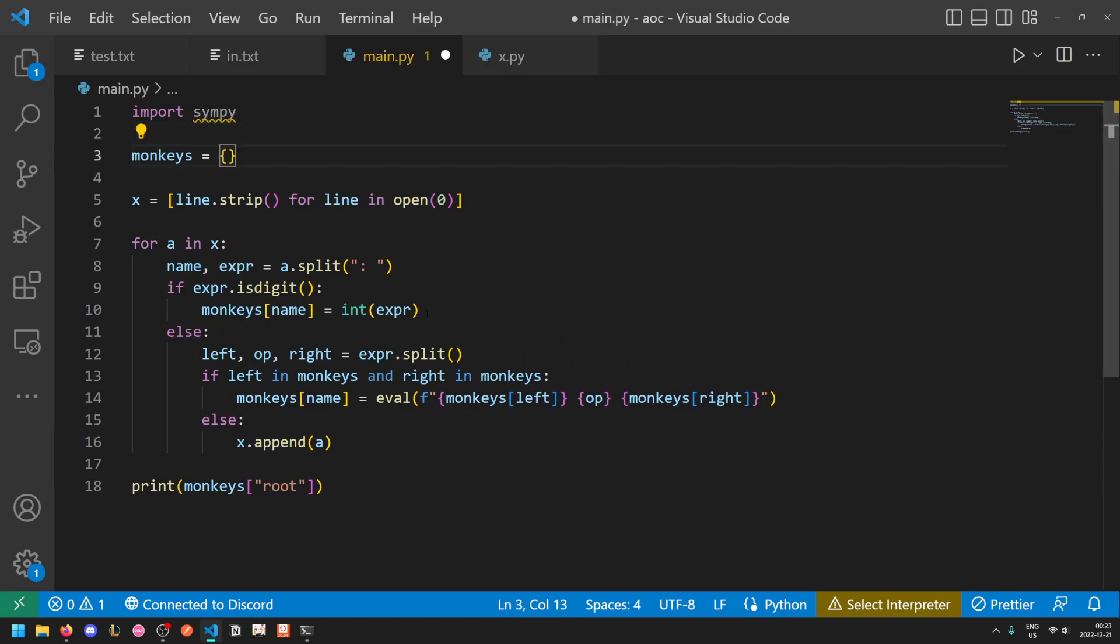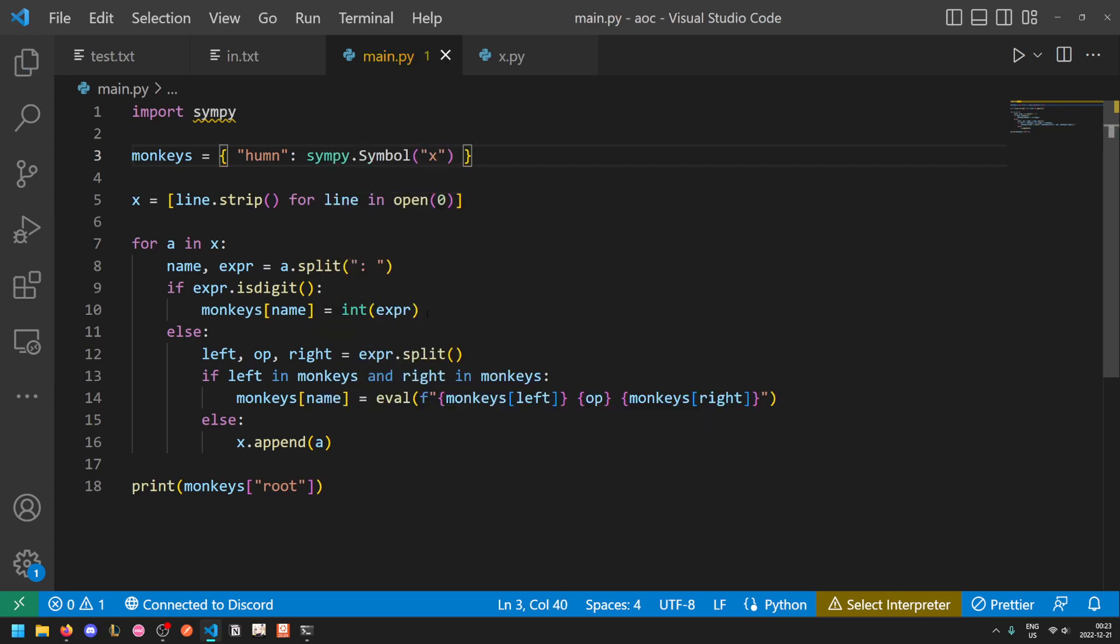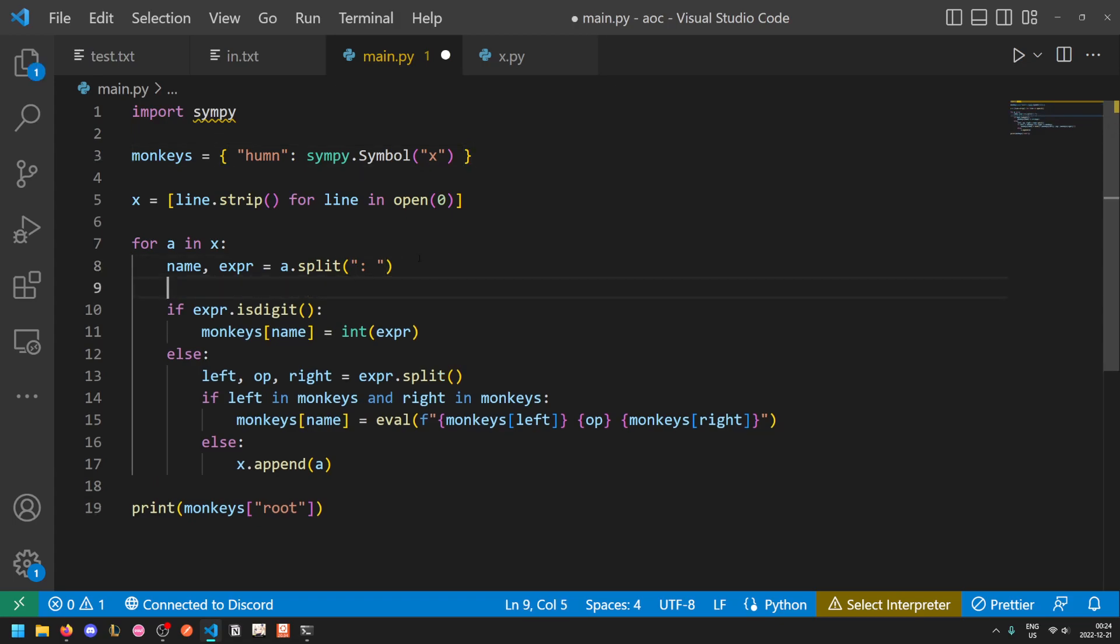Now in Python we can do this very easily using a library known as SymPy, which stands for symbolic Python. We'll initialize monkeys with one value: h-u-m-n is going to be sympy dot symbol x. What sympy dot symbol does is it essentially creates a new variable, and when you try to perform arithmetic operations on this variable, it will just modify the variable. So if you divide x by two, it will just become a fraction known as x divided by two. If you then add three to that, it will become the value x divided by two plus three. And the nice thing about this is that it will still do the appropriate math reduction. So if you take x divided by two and multiply by two, you just get x back.